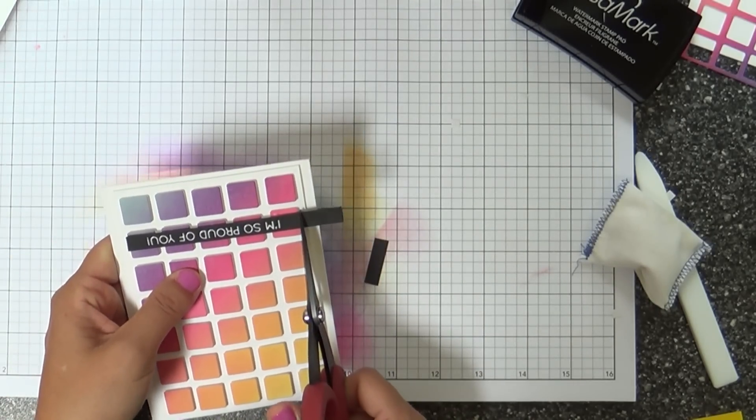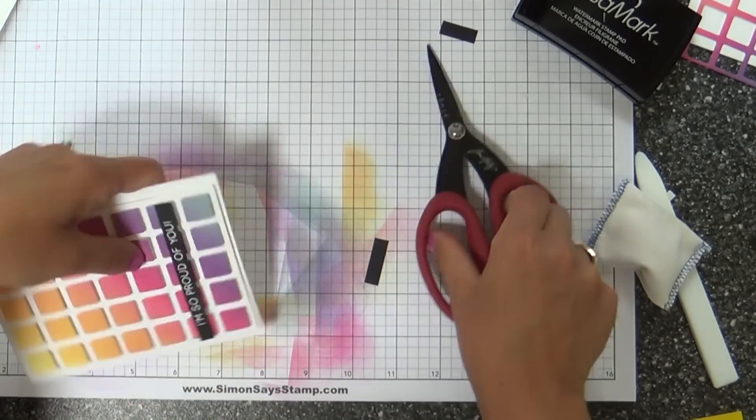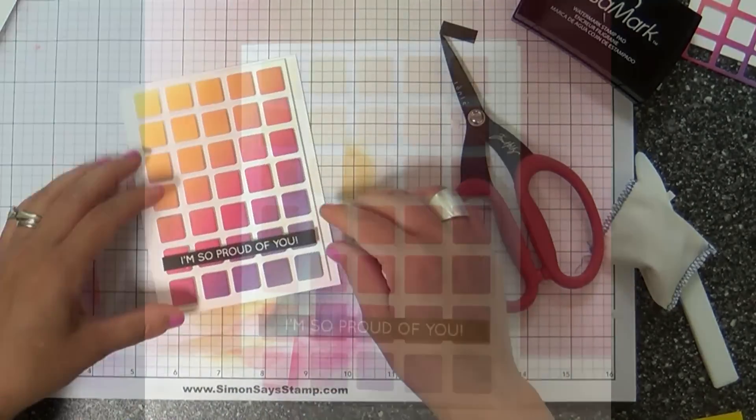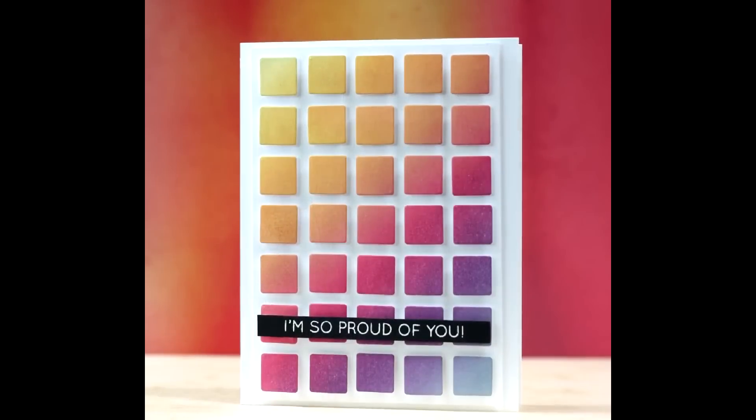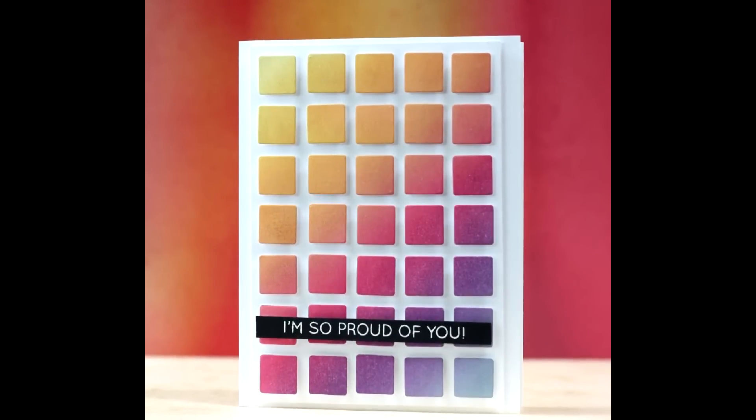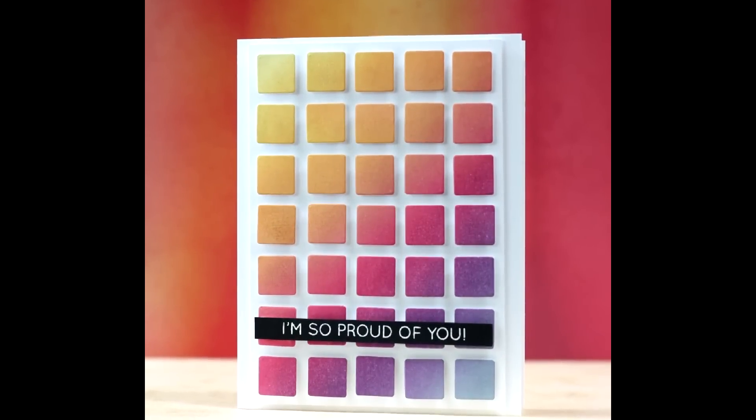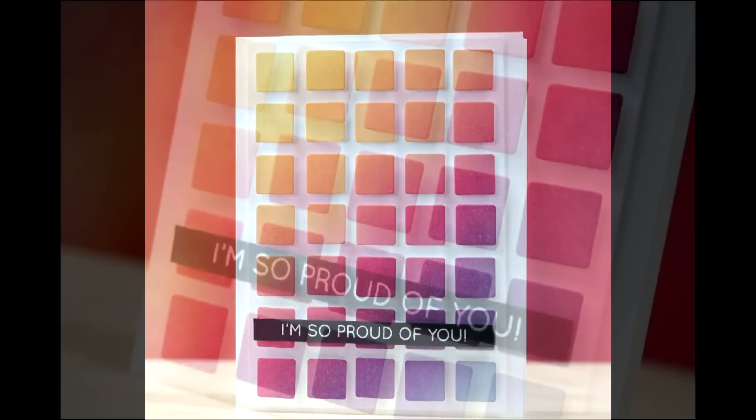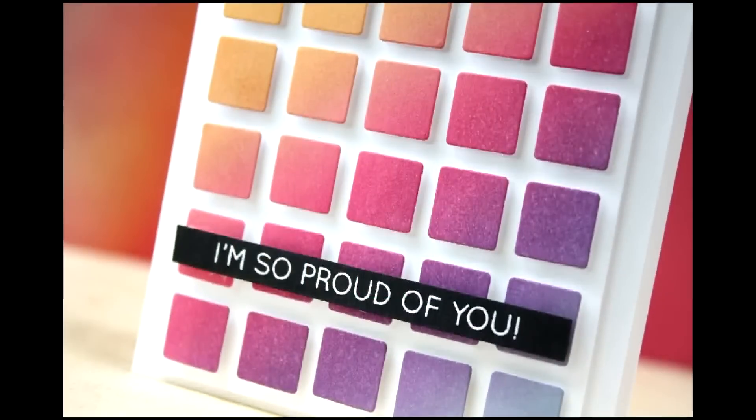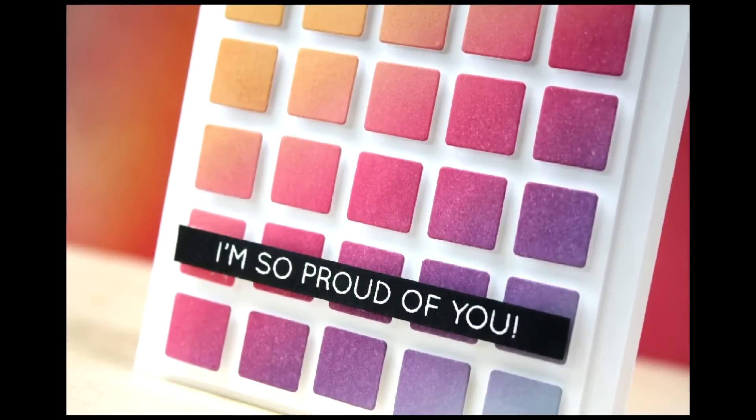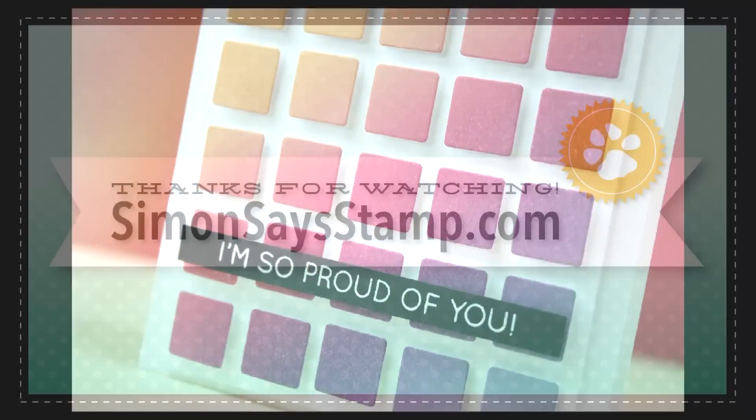There's a lot of popping up going on here - the panel, the squares, and our sentiment strip. This card is finished. Give that Press and Seal a try, you're going to love it. Thanks for watching and have a great day.